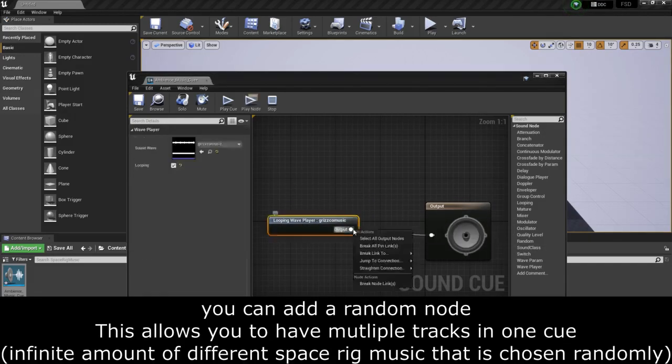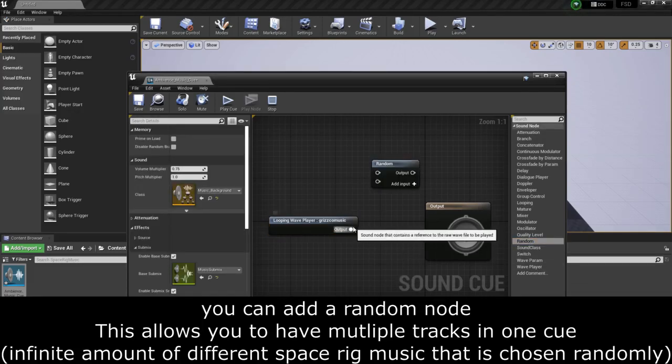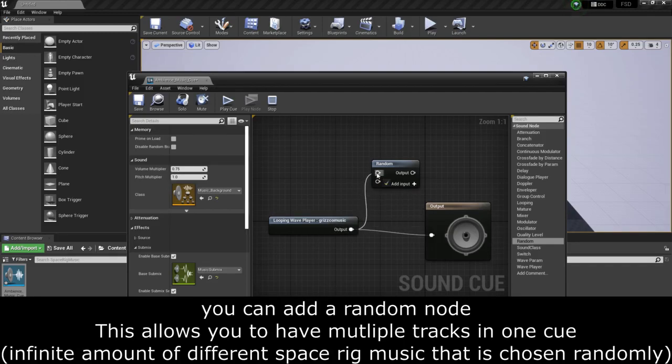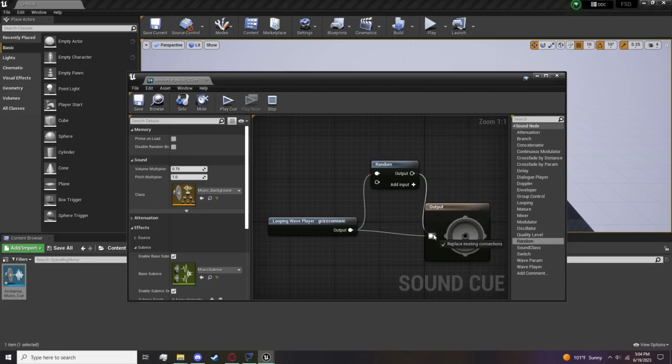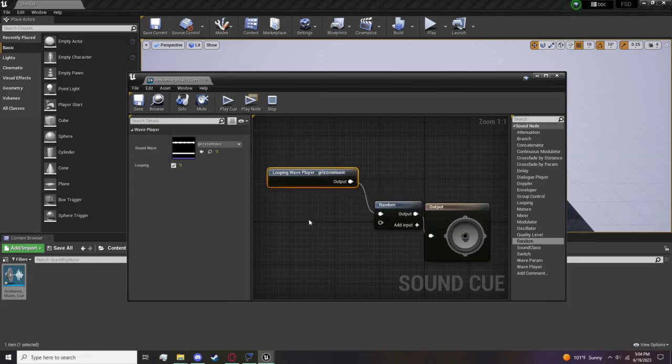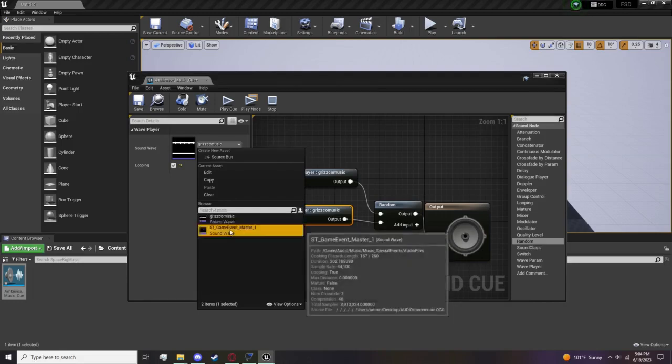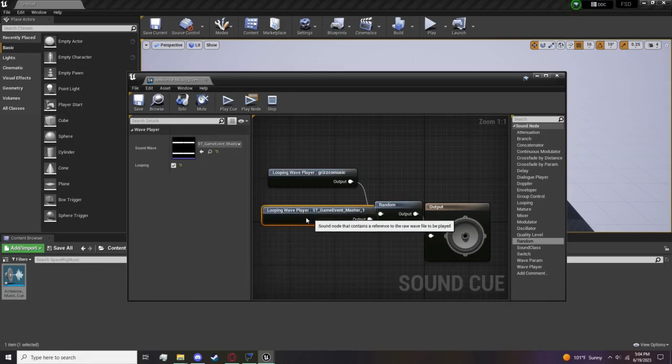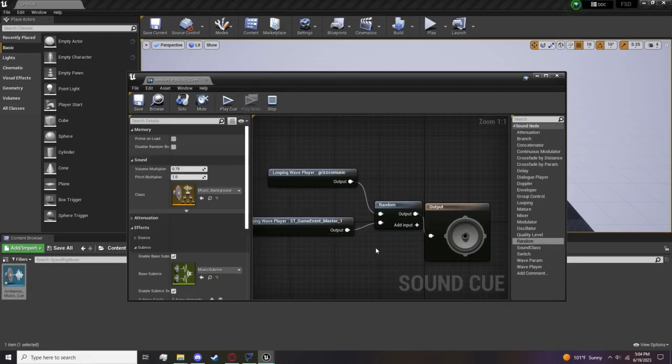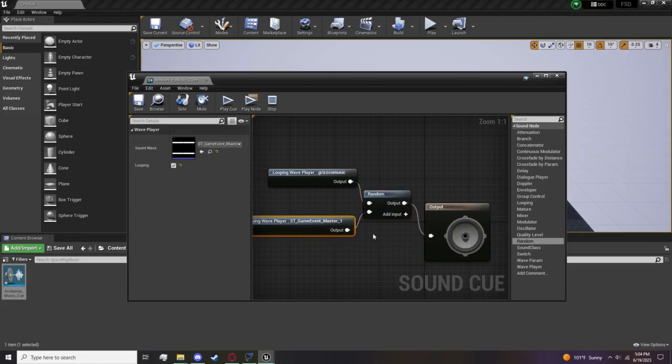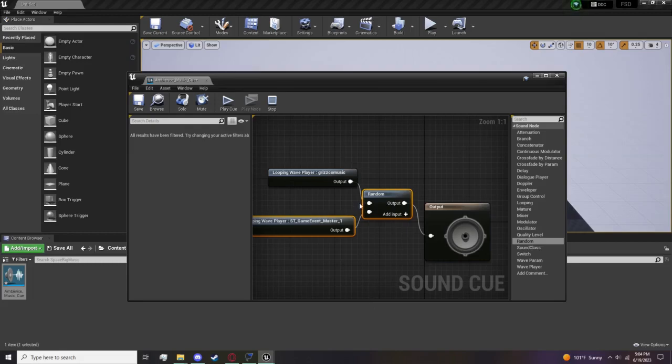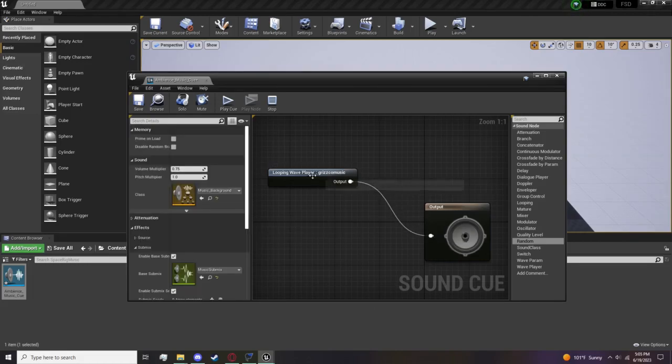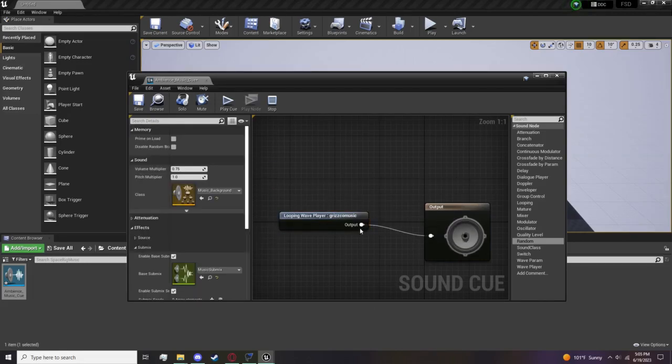However, here's something that you can do just for the heck of it. You can add a Random node. Drag this, we don't want that, you can drag output. Now here for example you can add another track to play at random. Let's say you want this one to play as well randomly. There you go, you can do just that. Of course it will choose randomly. I'm not going to do that here, but that is something you can do just to show the power of audio cues.